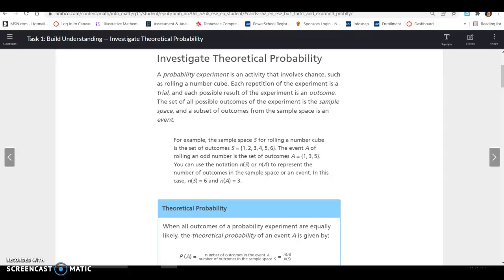A probability experiment is an activity that involves chance, such as rolling a number cube. Each repetition of an experiment is a trial, and each possible result is an outcome. The set of all possible outcomes is the sample space, and a subset of outcomes from the sample space is an event.